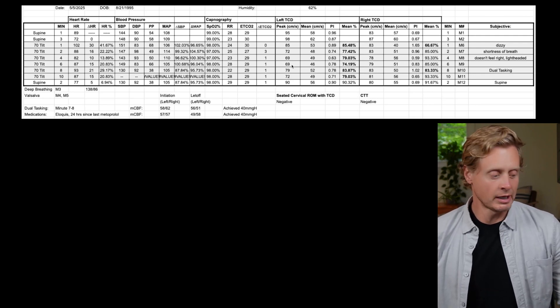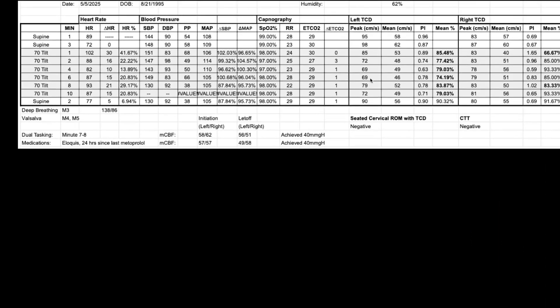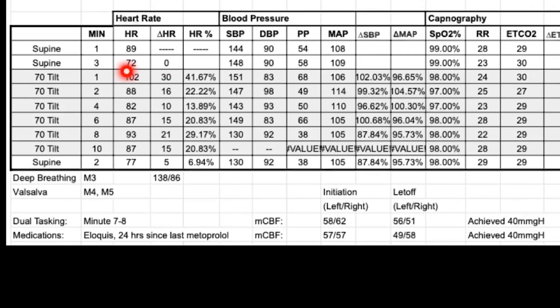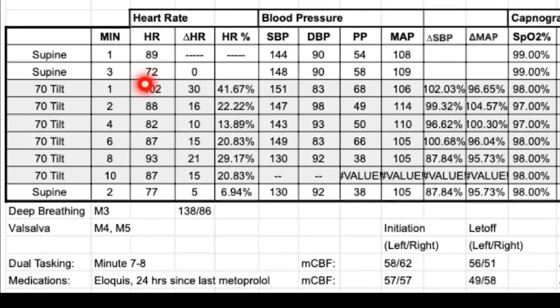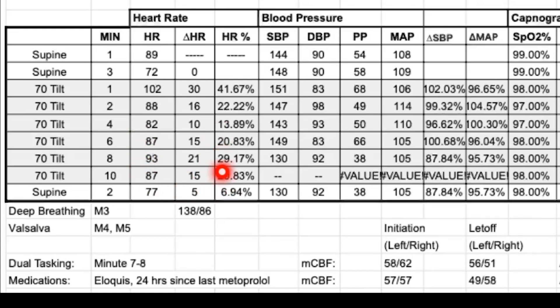And we're looking at, sure enough, we see this baseline heart rate around 72. And then immediately in that first minute, we're popping up to 102. And then it kind of settles back in the 80s, and then into the 90s, 87. So the deltas are 41% in the beginning and then in the kind of 20ish percent range thereafter.